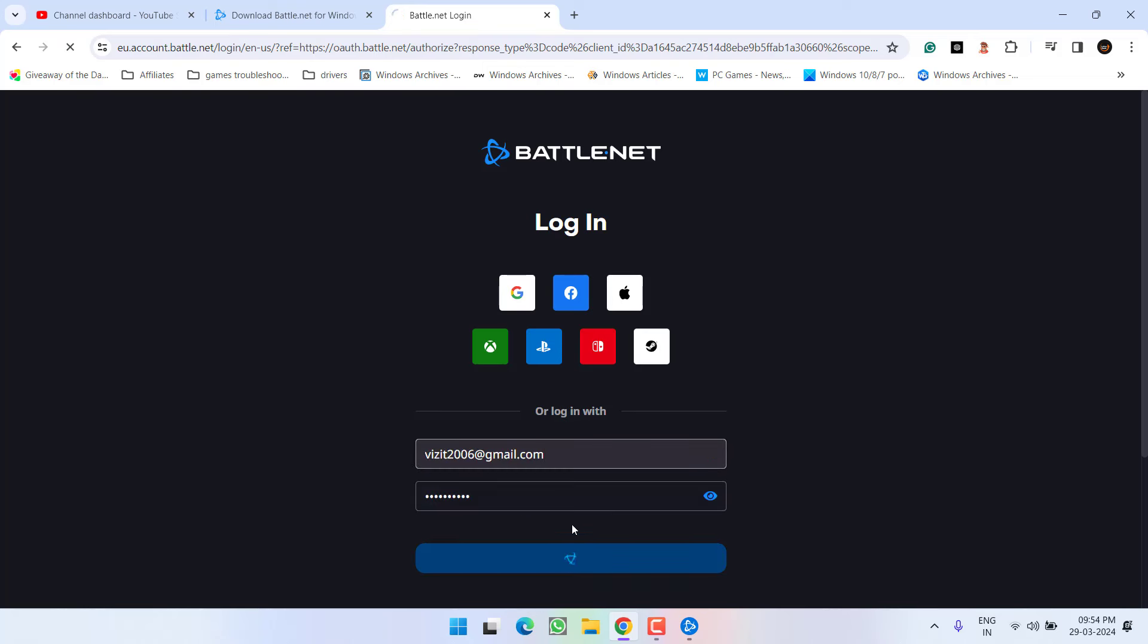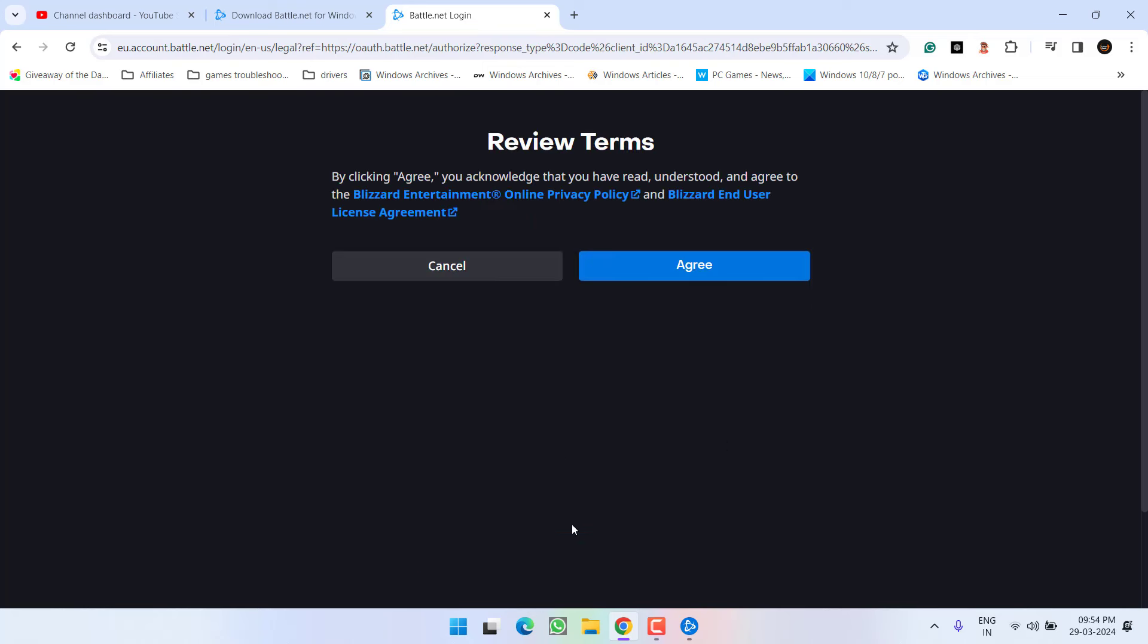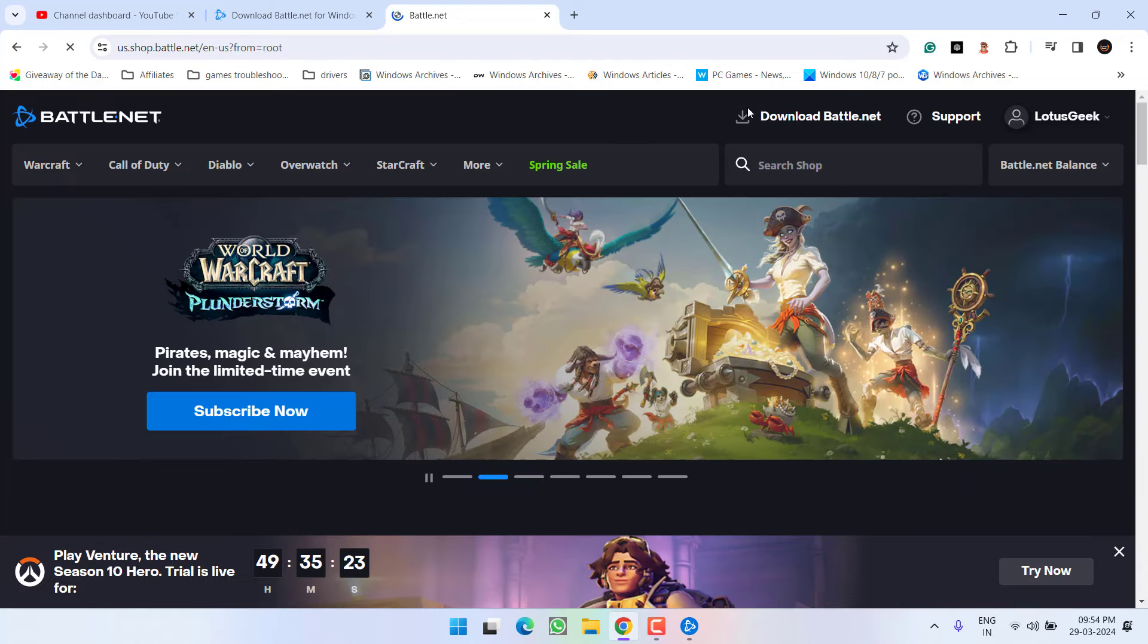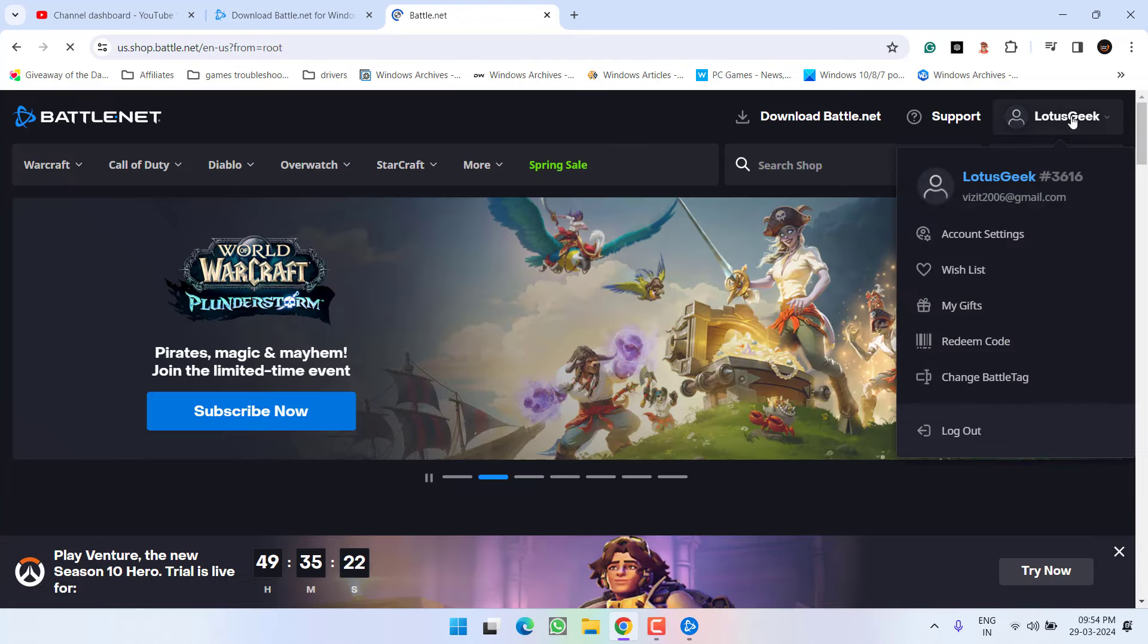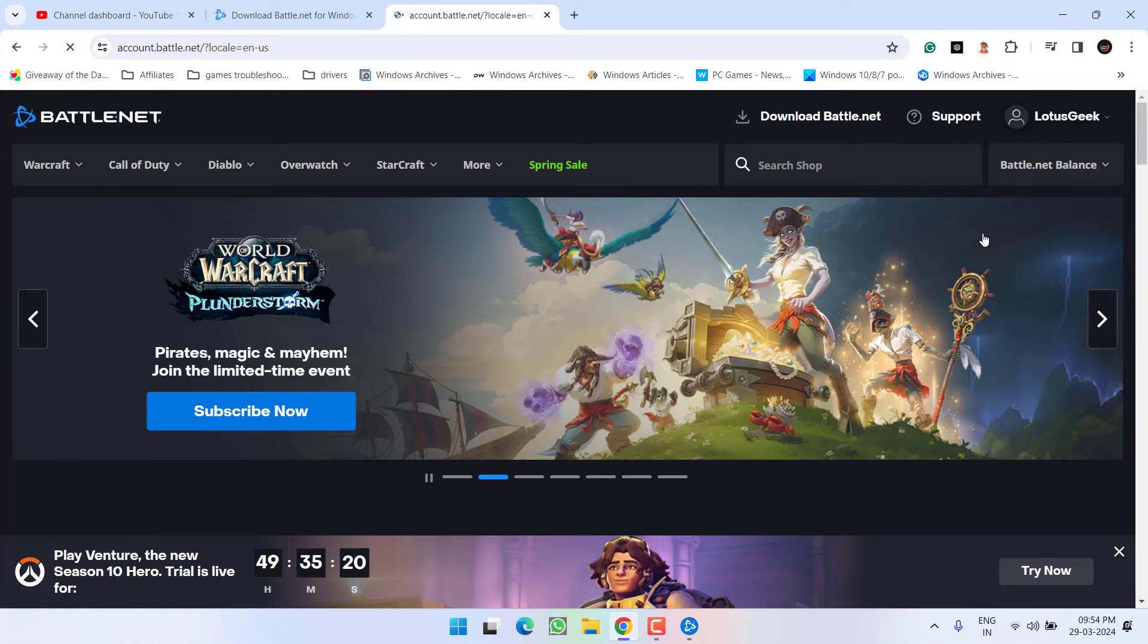If you do not have one, go ahead and create a new user ID so that you would be able to login onto Battle.net like I have done so. Now once you are logged in, click on your name and choose the option account settings.